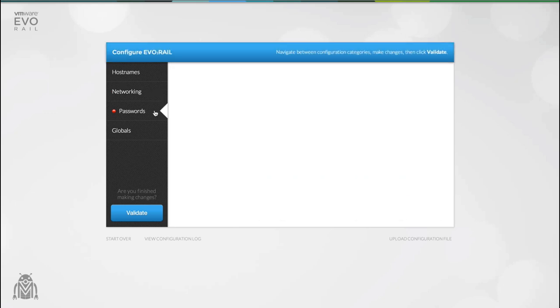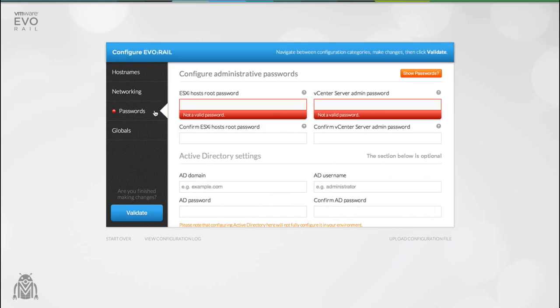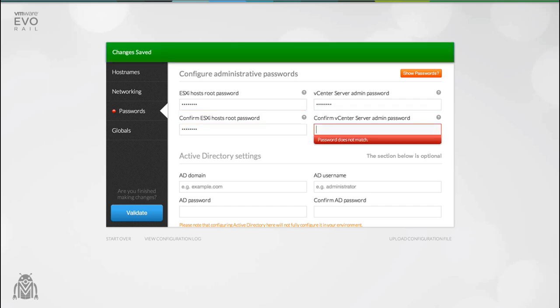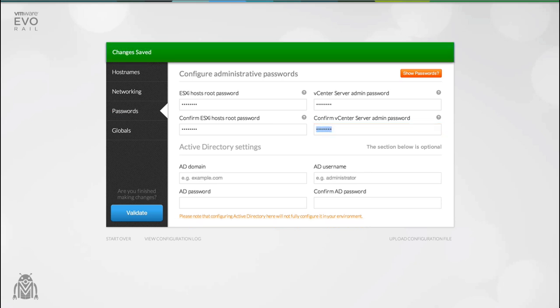The only passwords that EvoRail requires you to configure are those for your vCenter server administrator account and your ESXi host root account. EvoRail does not store these passwords.